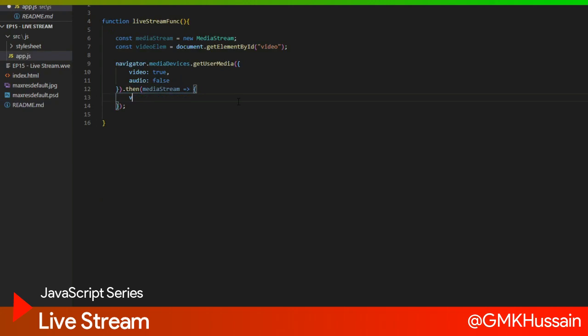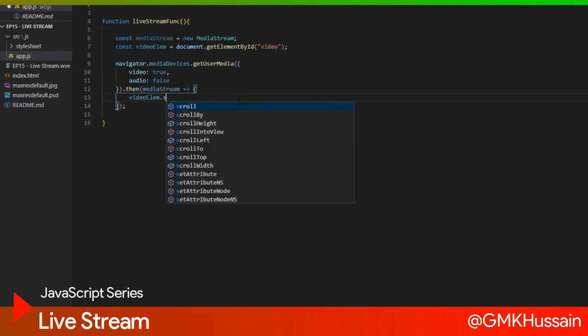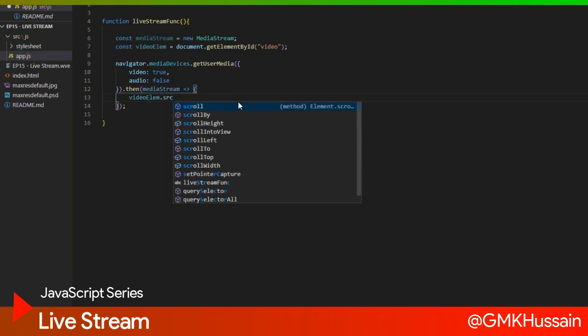Video element, video element source object.